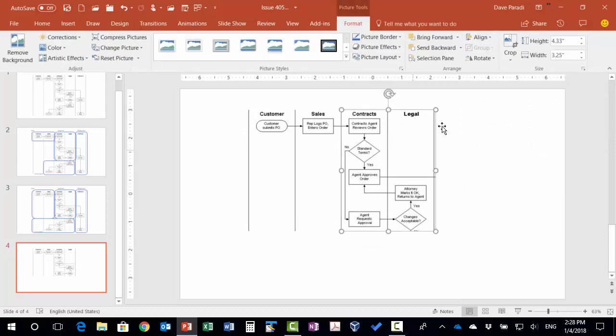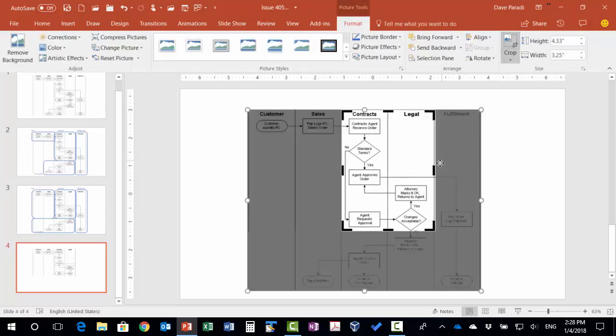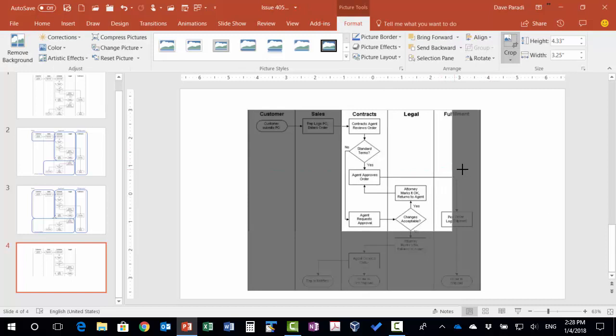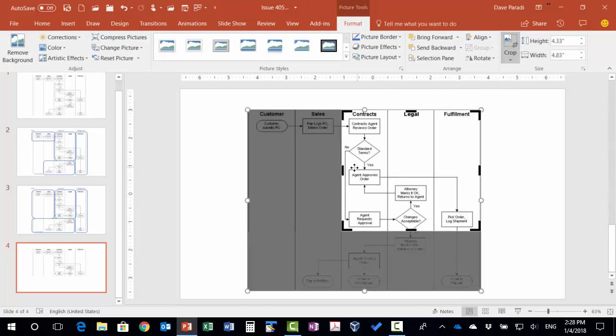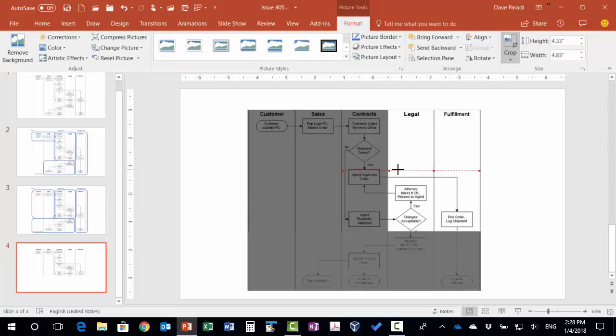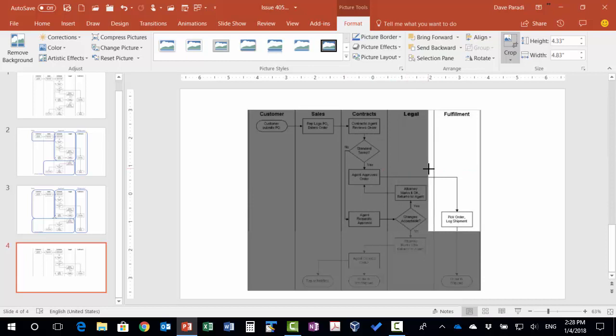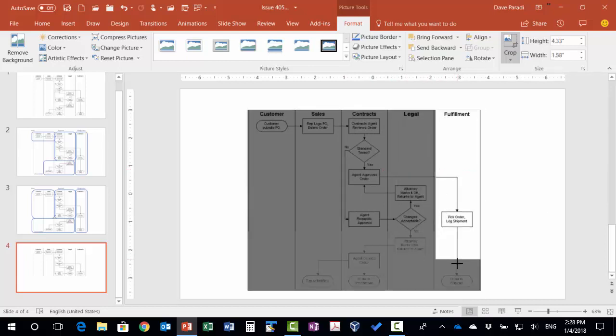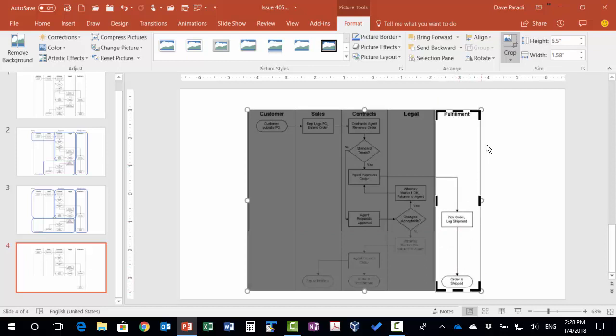Now select the top one. So I'll go all the way over to the right edge of the image. This one will drag over until it snaps. There we go. And I have to go down to the bottom here because that's the bottom of the diagram. Crop that.